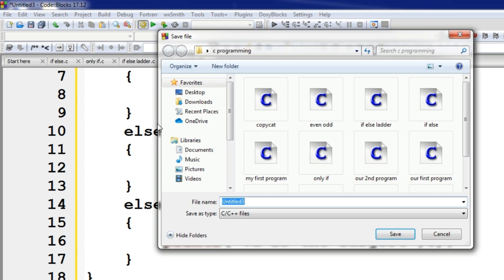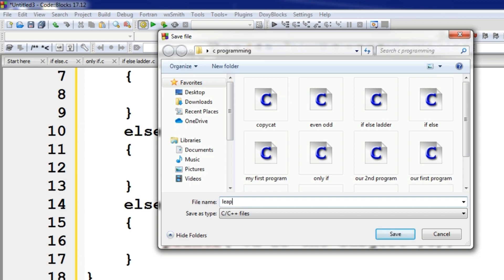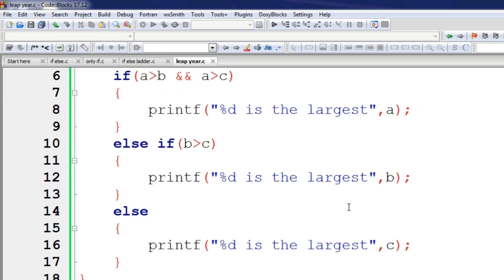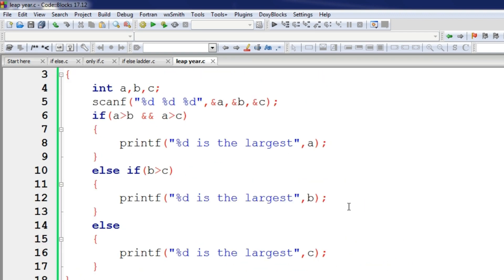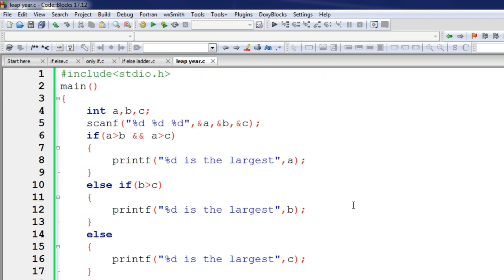We will review this concept. We are going to look at the leap year problem. We will solve the problem for the leap year. We will look at the leap year conditions.